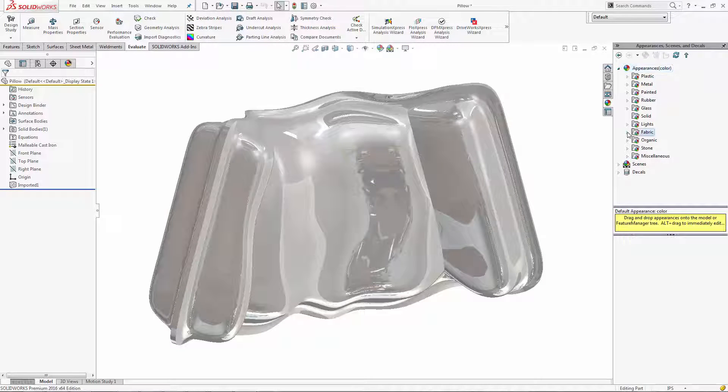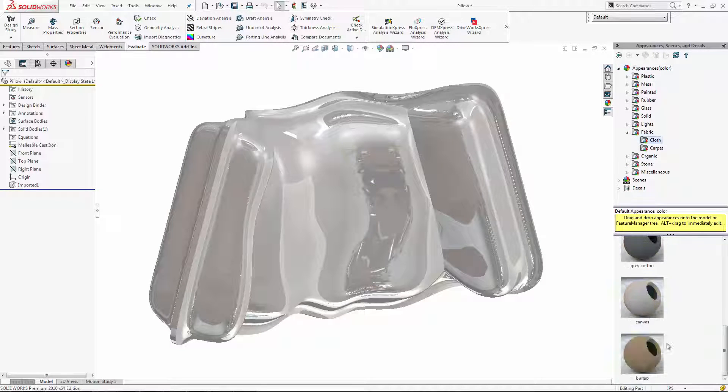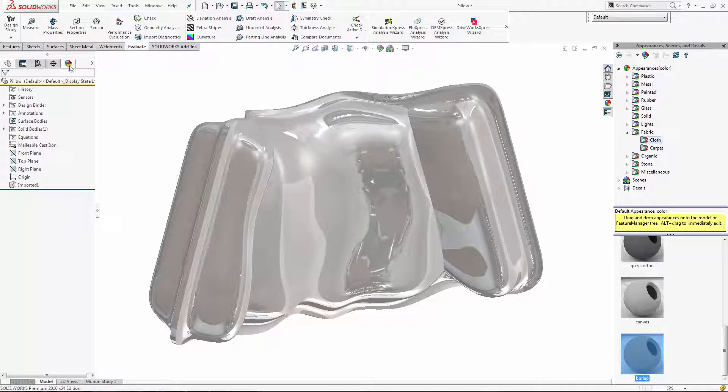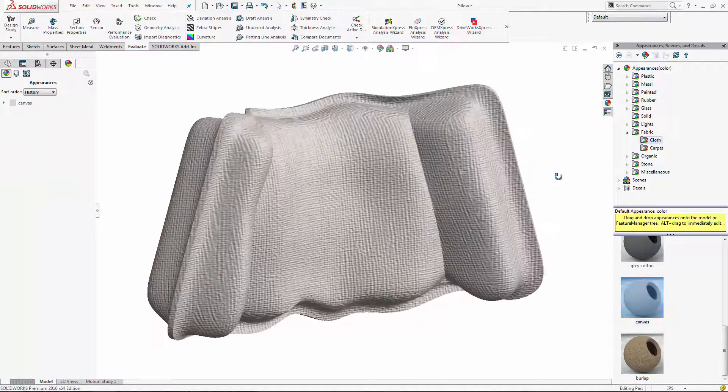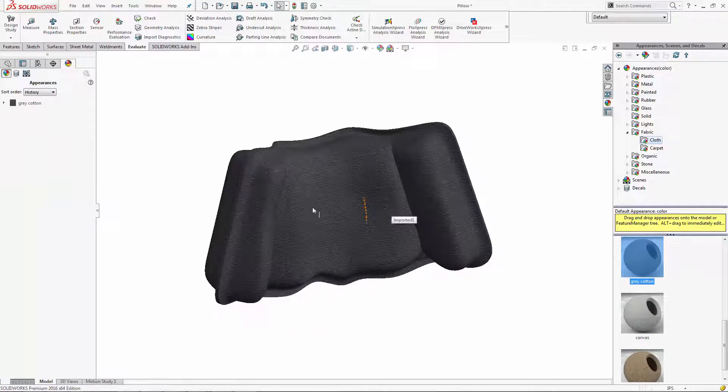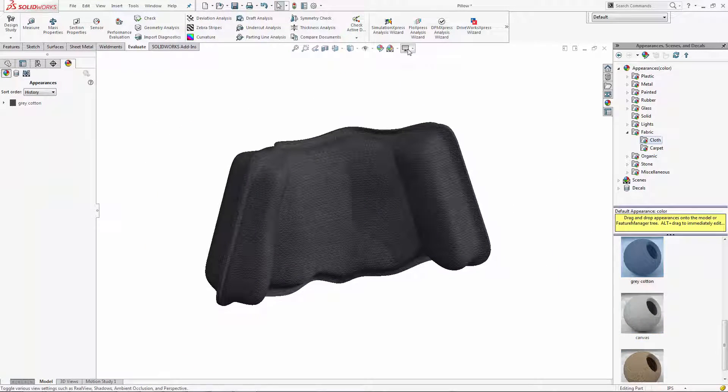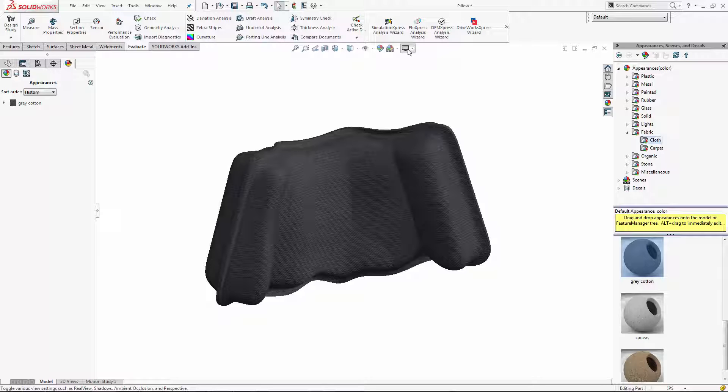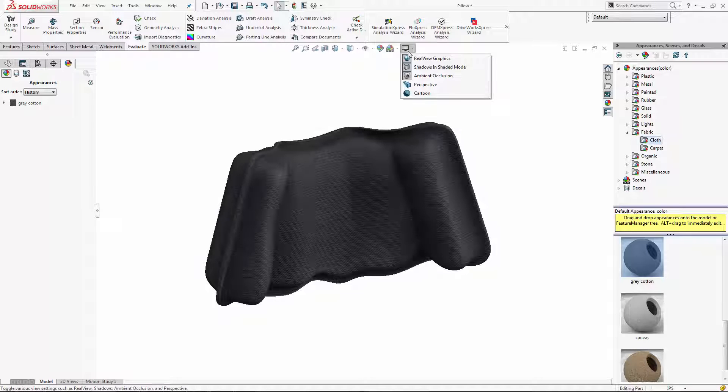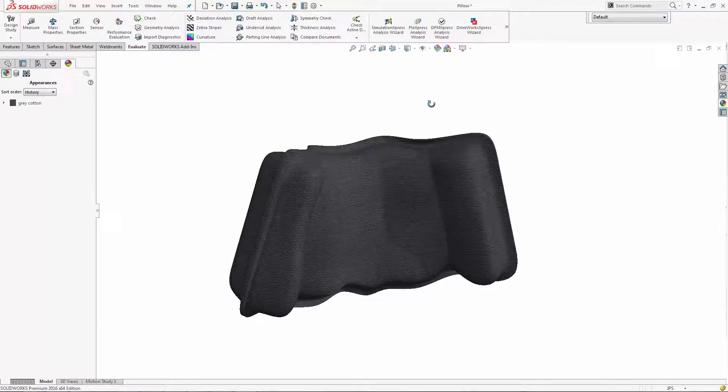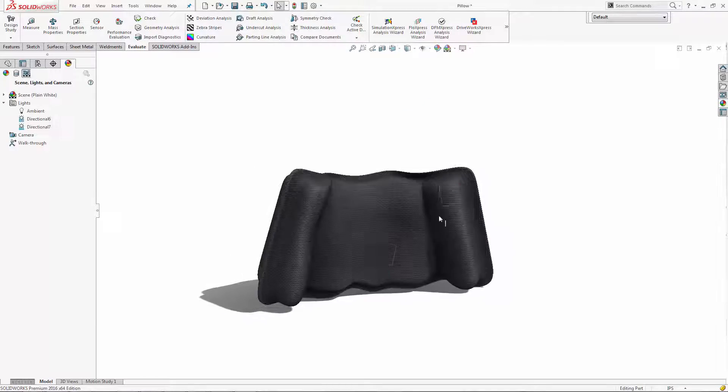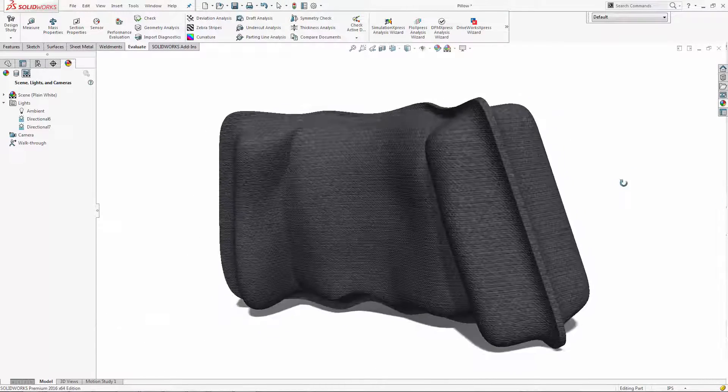And of course, we can apply some nice texture to it to kind of see what that would look like. I'm going to turn on the shadows and perspective and also ambient occlusion. This just makes it look beautiful. And that's how you make a pillow in SolidWorks Industrial Designer.